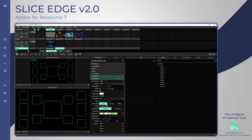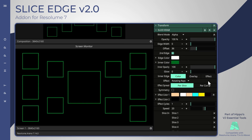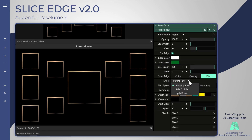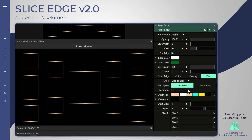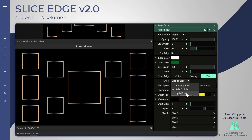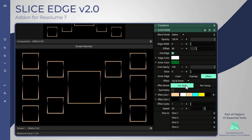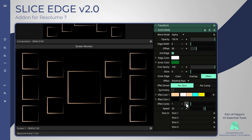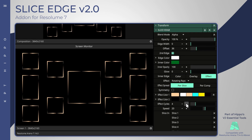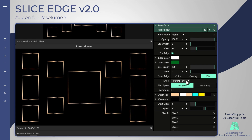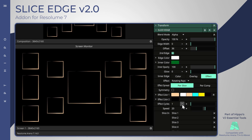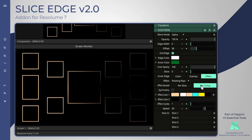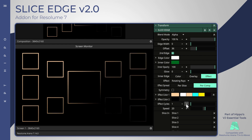The new built-in edge effects create custom colored patterns with multiple options to choose from. Effect spread can be used as a per-slice effect or as a per-composition effect.